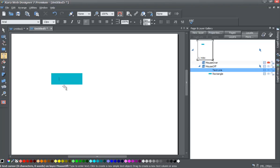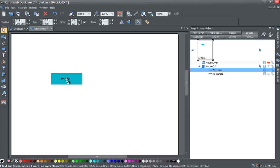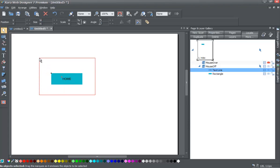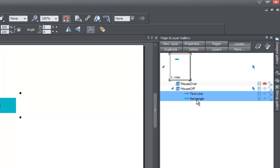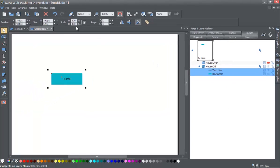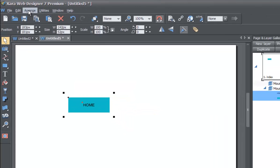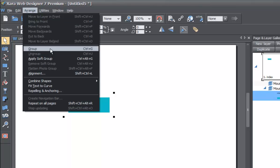Go to your text tool in your toolbar and give it some text — I'll call mine 'Home,' you can call it whatever you want. Try to somewhat center the text on top of the rectangle. Once you create that, left-click in a blank space in your workspace, then left-click and drag over both the text and the rectangle. Then go to your menu at the top, go to Arrange, and look for the Group option — shortcut Ctrl+G — and left-click on Group.